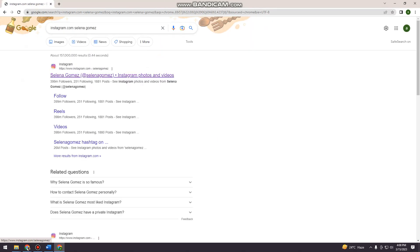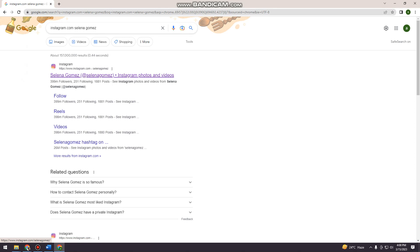So here, as you can see, there's a link that says Instagram.com and Selena Gomez, Instagram photos and videos. So you just want to click on that.